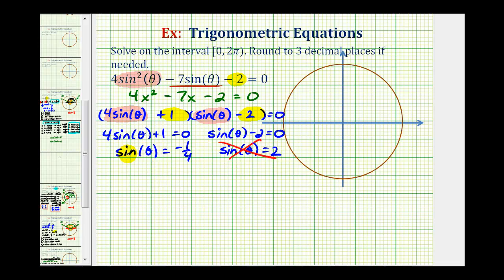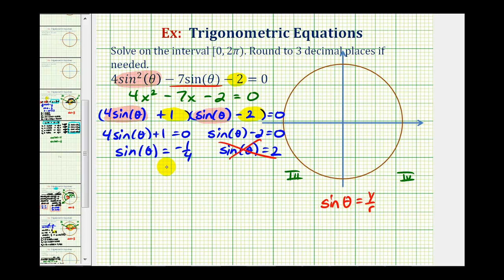Looking at the first equation, sine theta equals negative one-fourth, we should recognize that we won't find this sine function value on the unit circle or using our reference triangles, which means we'll have to use the calculator. We should also recognize that since this sine function value is negative, and sine theta equals y divided by r, the y-coordinate must be negative. Therefore our solutions must be in the third or fourth quadrants, where the y-coordinate is negative and the sine function value would be negative. If sine theta equals negative one-fourth, then theta equals inverse sine, or arc sine, of negative one-fourth.